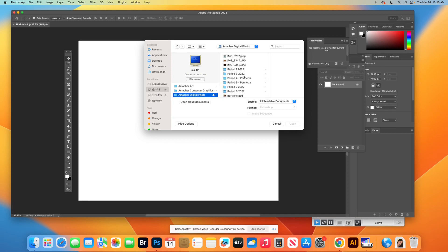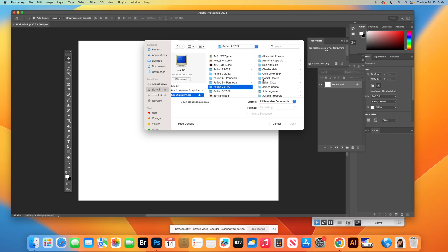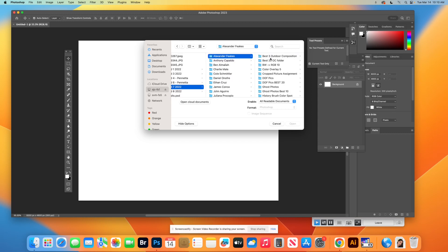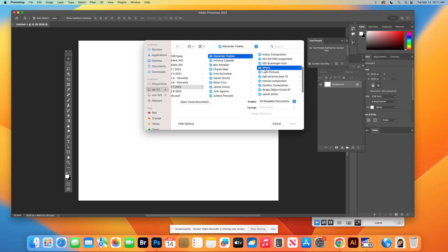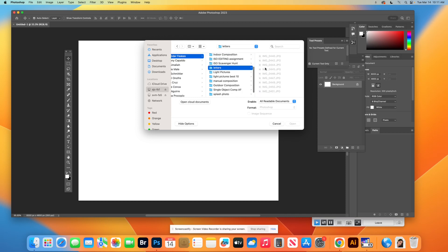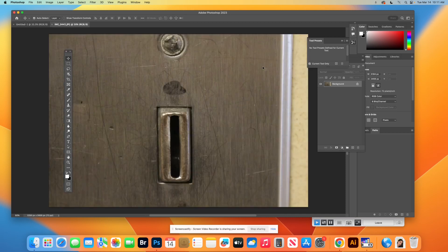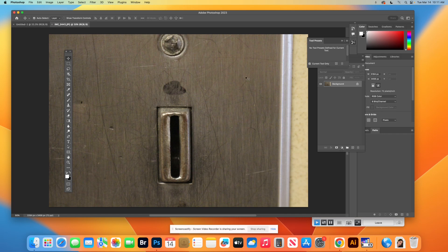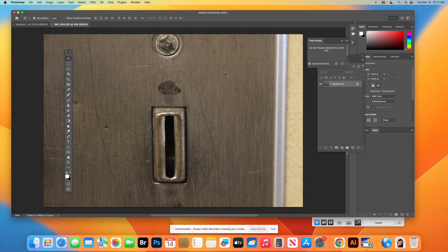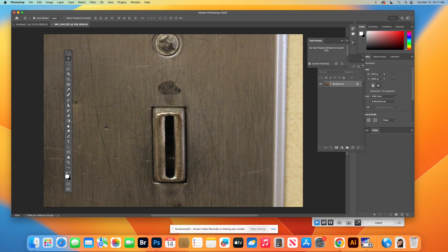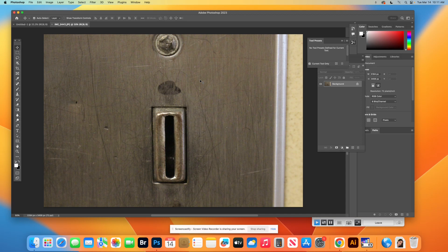I'm going to go to digital photo, period seven, and just choose somebody's letters. So this one looks like it's probably an I. Let's say it's the first letter. Let's say it's an A or it doesn't really matter because I can move them later.